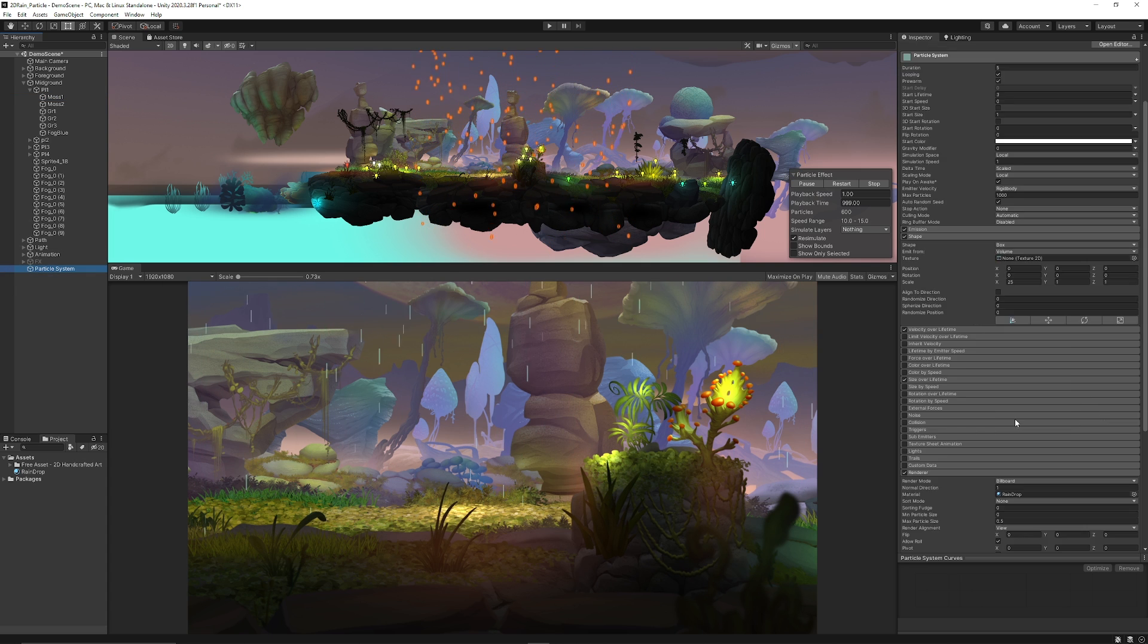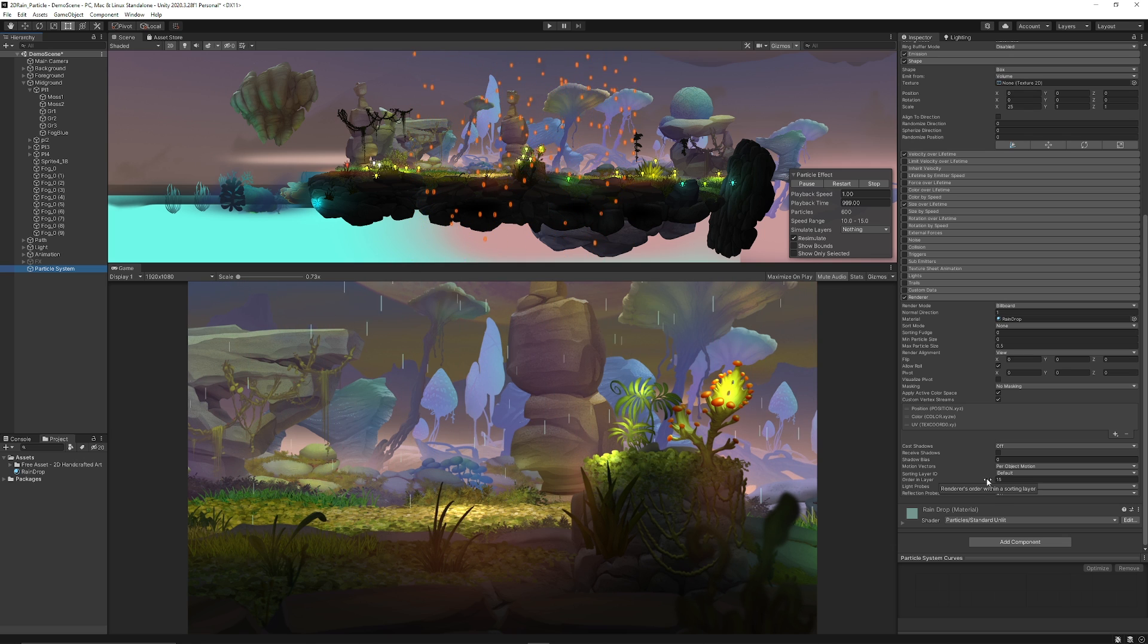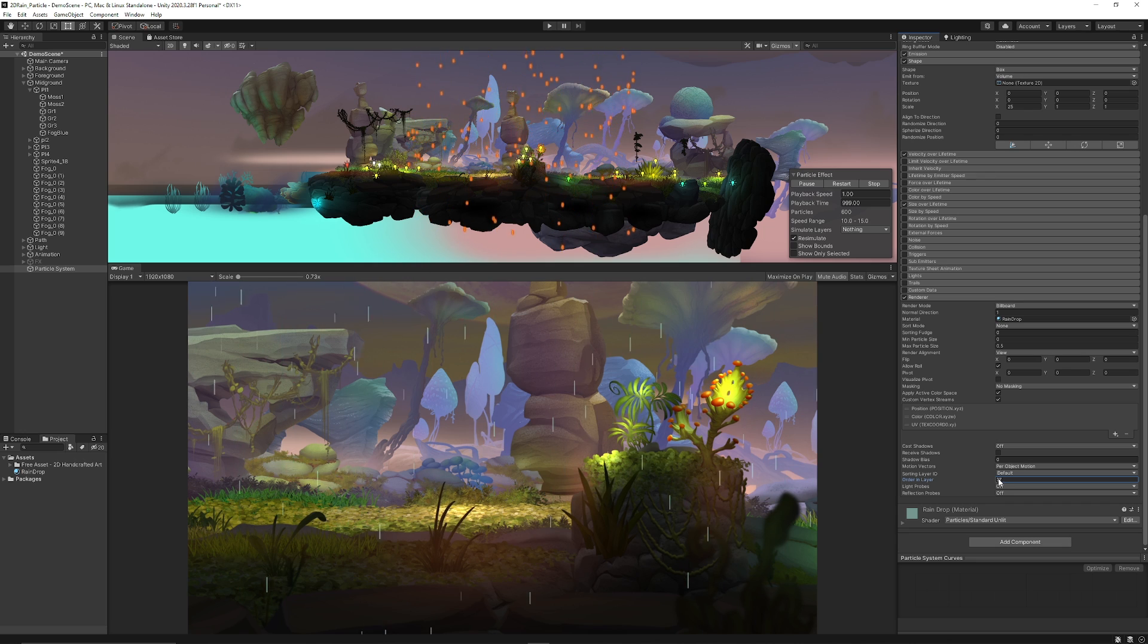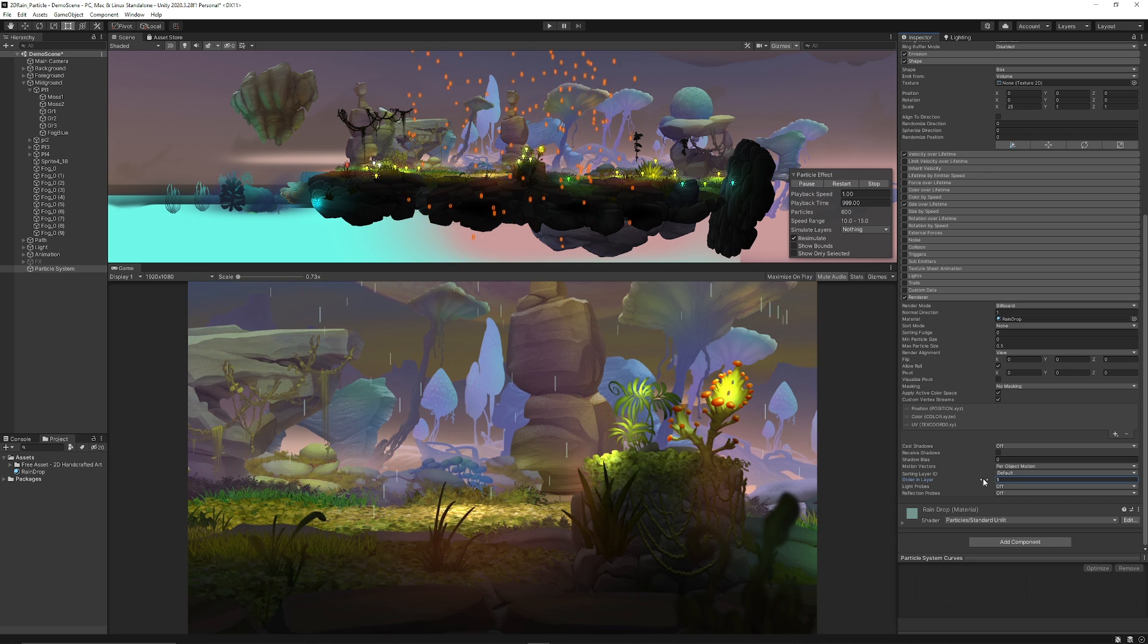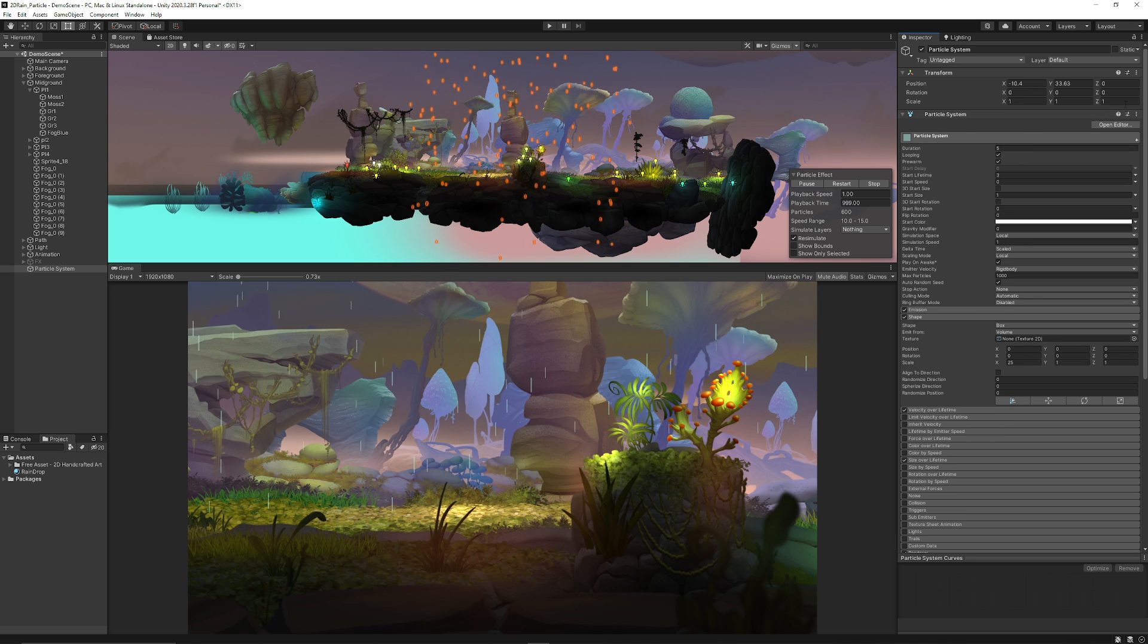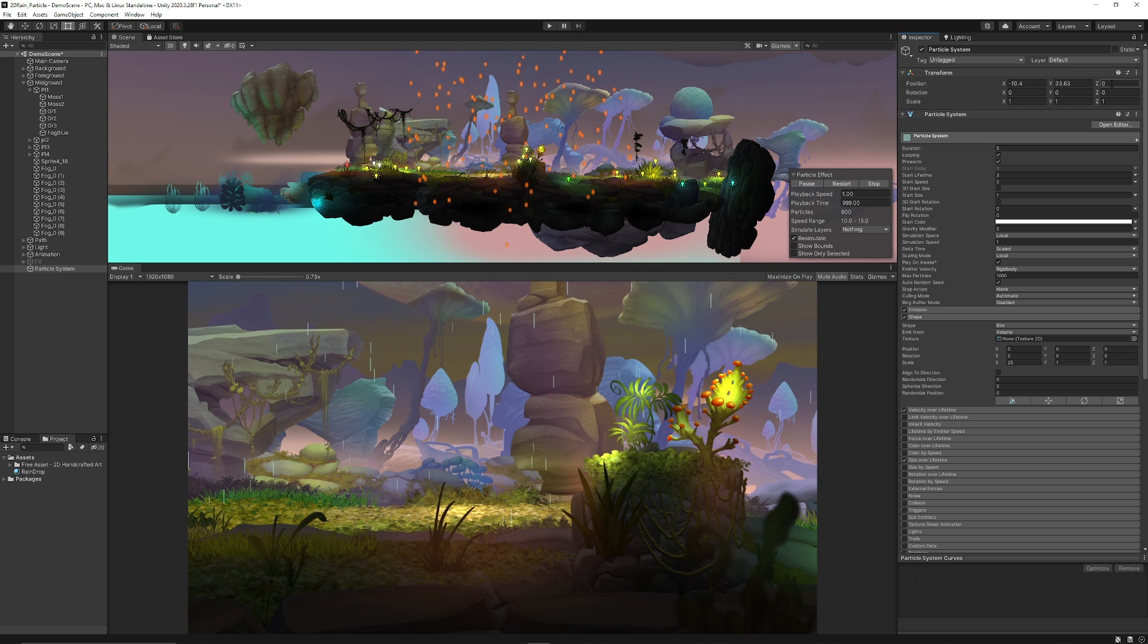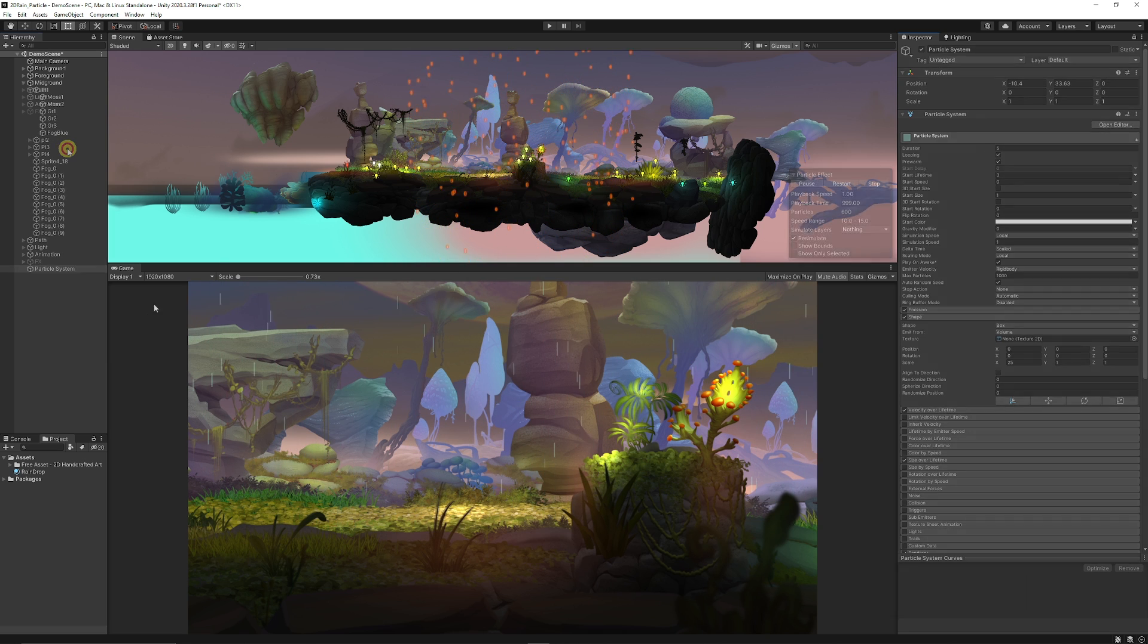Now if we create a particle system, you can see at the very bottom in the renderer the sorting layer and order is currently 15, so it's in front of my midground. If I pull the sorting layer up, you can see it becomes in front of the layer depending on how you've sorted your layers. You can also change this if you're using the z-axis for your 2D game. If all your sprites are on a zero z-axis and you're not using sorting layers, you can just put this at positive one and that will be fine.